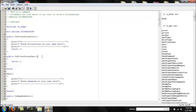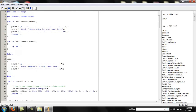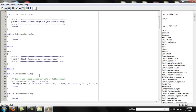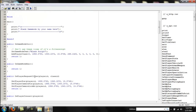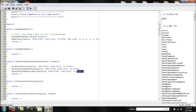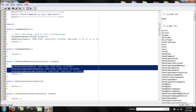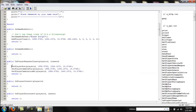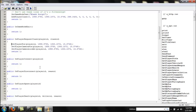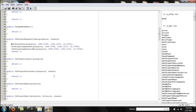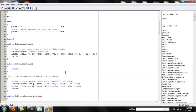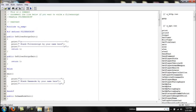FilterScriptExit is basically when the script exits — it has a return 1 and nothing else down there. OnGameModeInit is the same thing. You also have RequestClass, which we can set for angles and spawn positions when you first join, then OnPlayerConnect, OnPlayerDisconnect, OnPlayerSpawn, and so on.